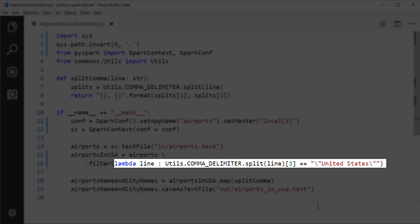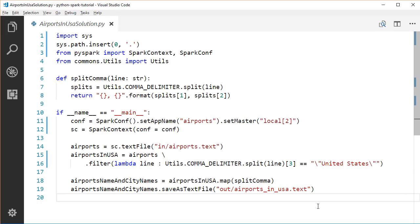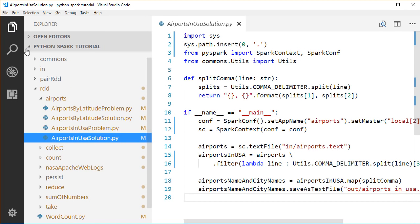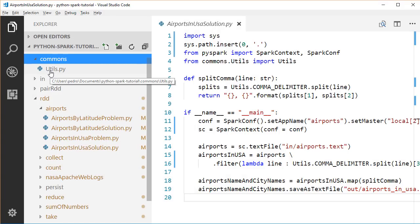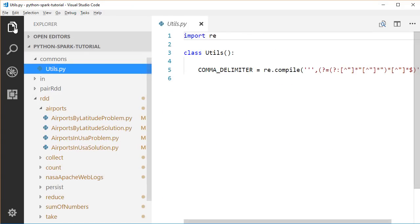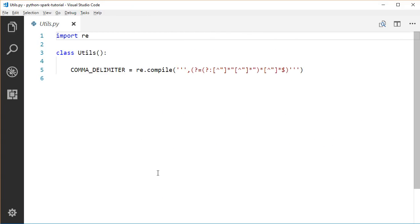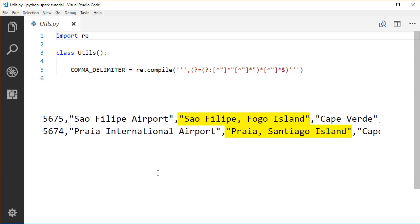So here, we split each line using a comma delimiter. Let's take a look at how this comma delimiter is being declared. Go to the commons folder on our project and click on utils. As you see, this comma delimiter is a regular expression which matches commas, but not commas within double quotation. We can see there are some cities which have commas in their names, but the commas are being quoted. We shouldn't use those commas as the delimiter. We should only use commas which are outside of quotations as the delimiter to split our input lines.